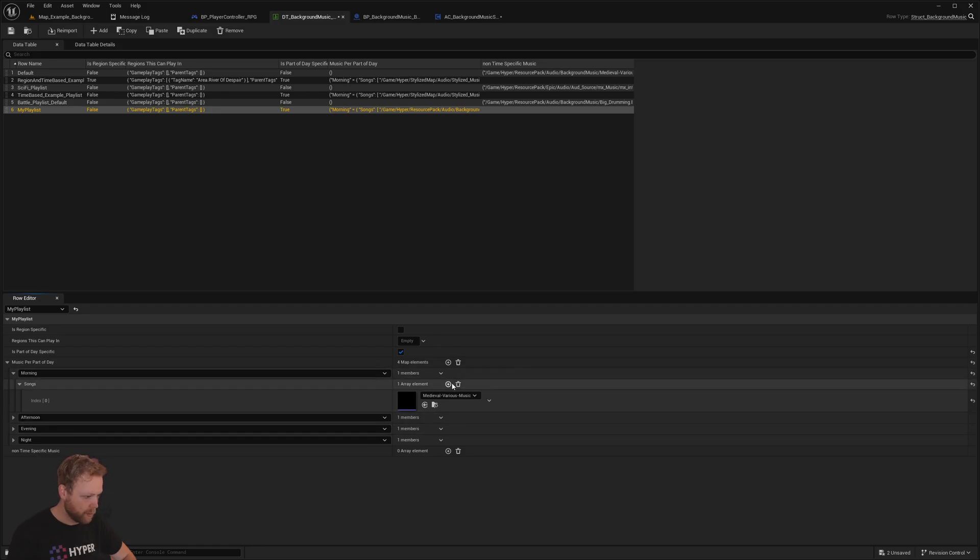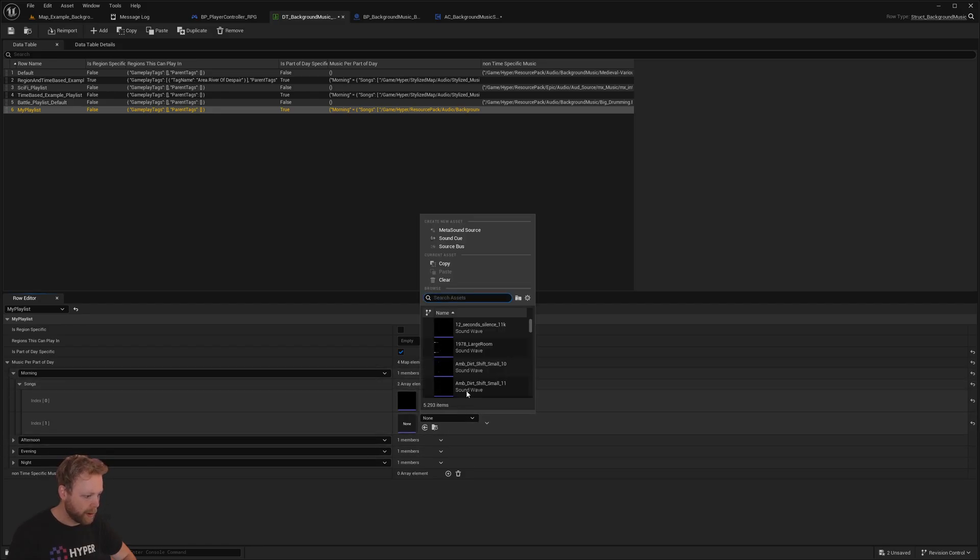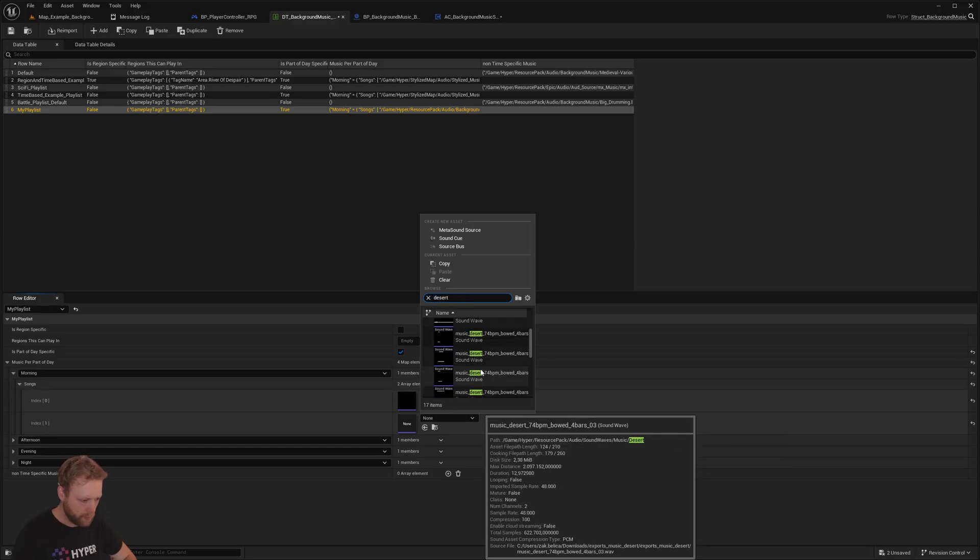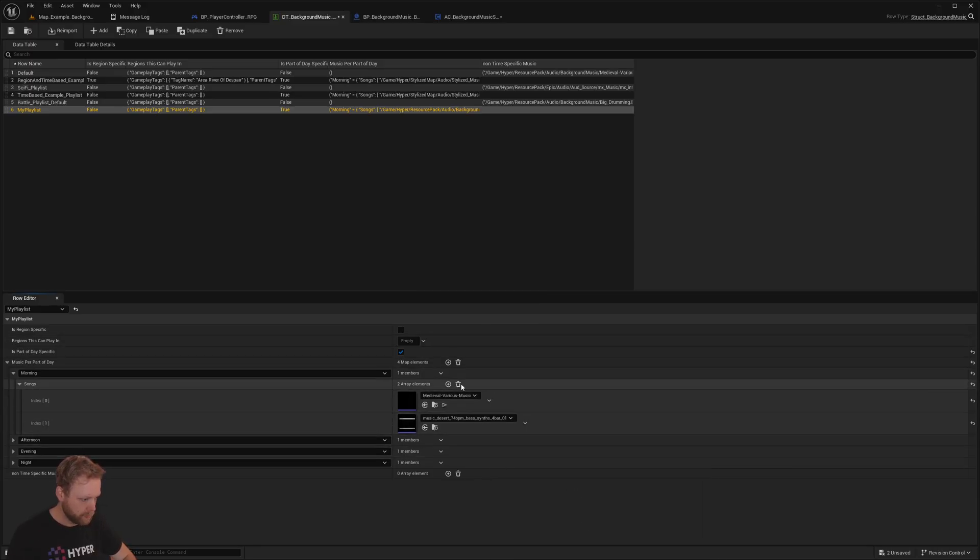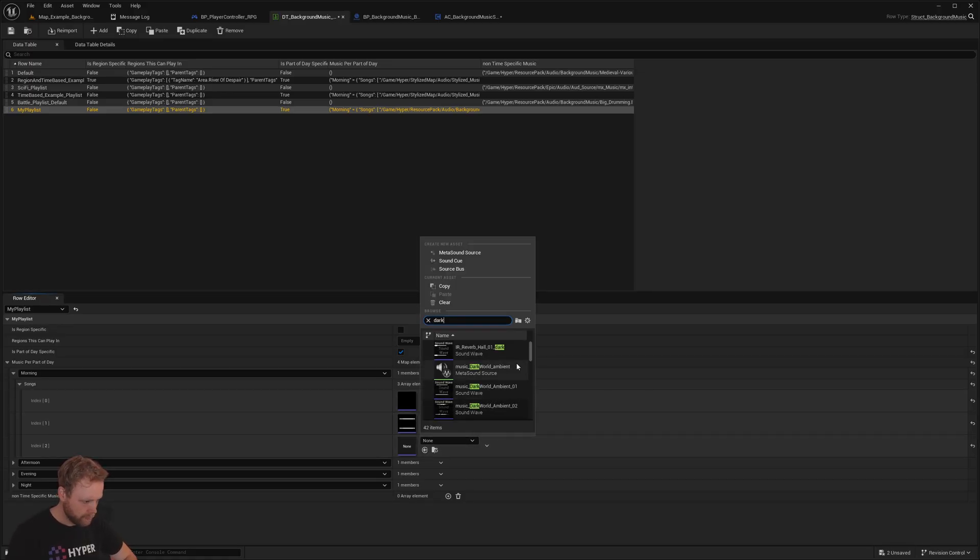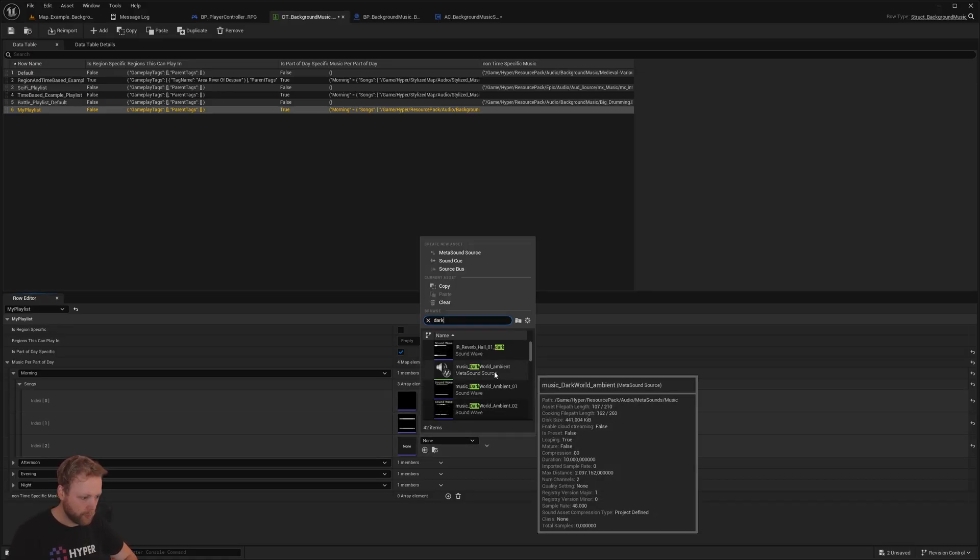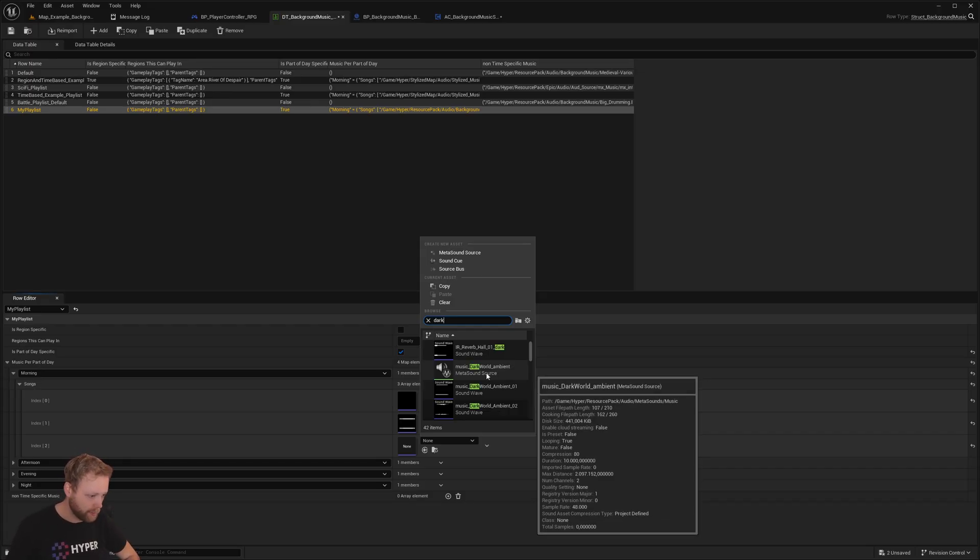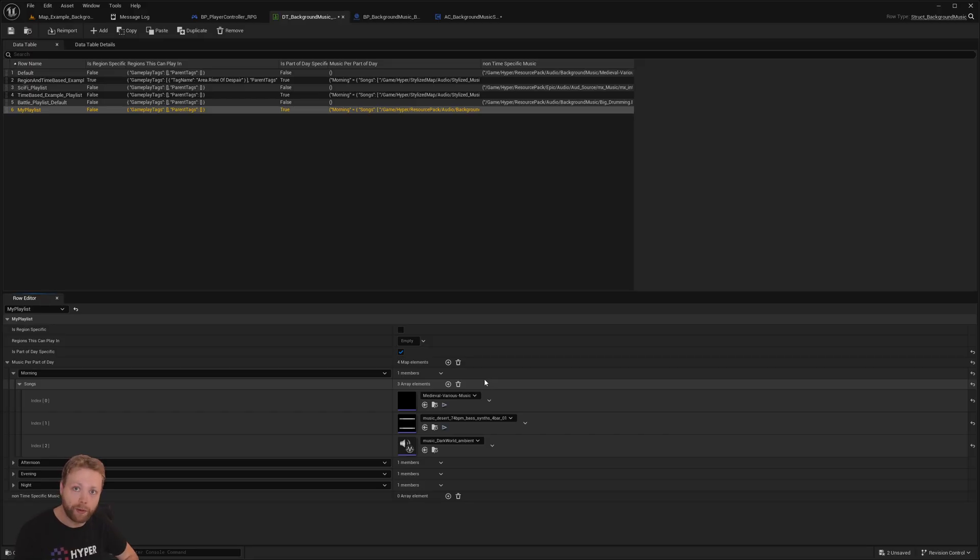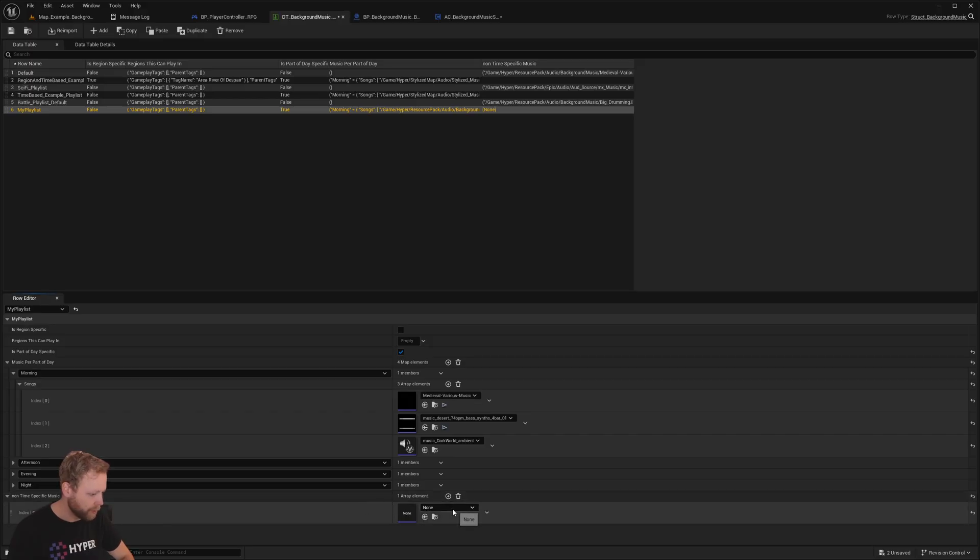And we could also add multiple array items in here and this one, maybe that one. And as you can see we can also assign meta sounds, sound waves, cues, things like that, whatever works for you. And if you want to have non-time specific songs you can add that right here.